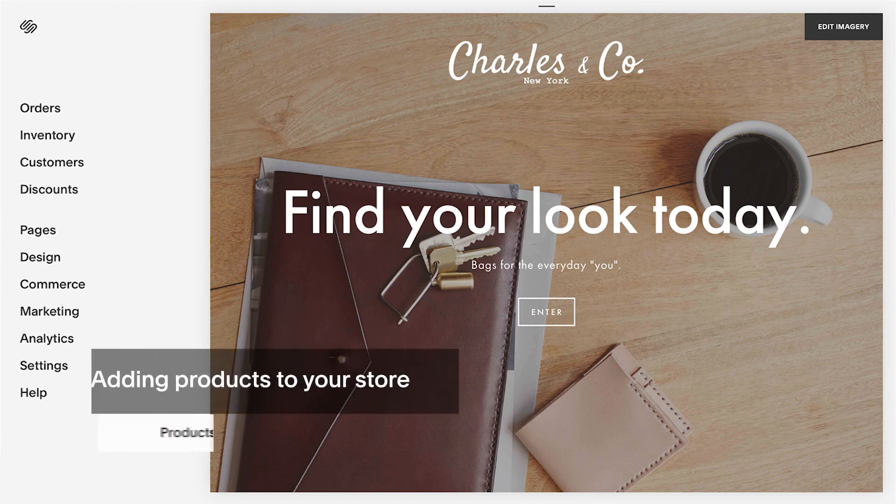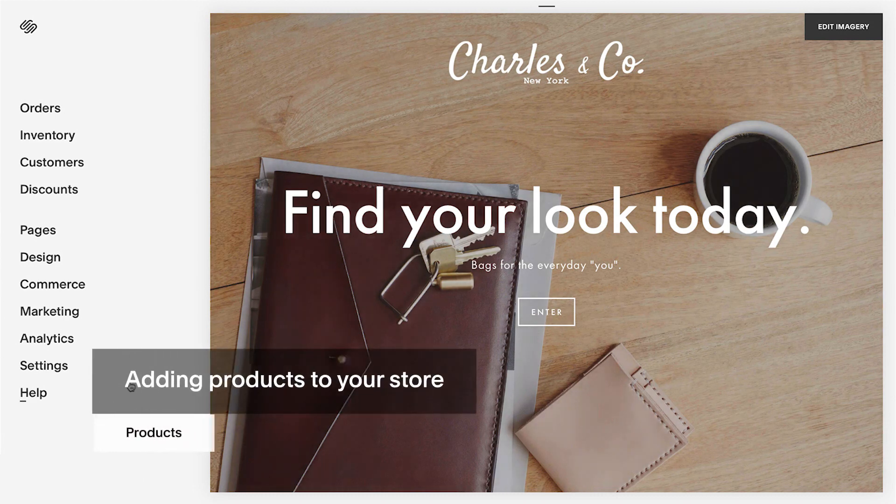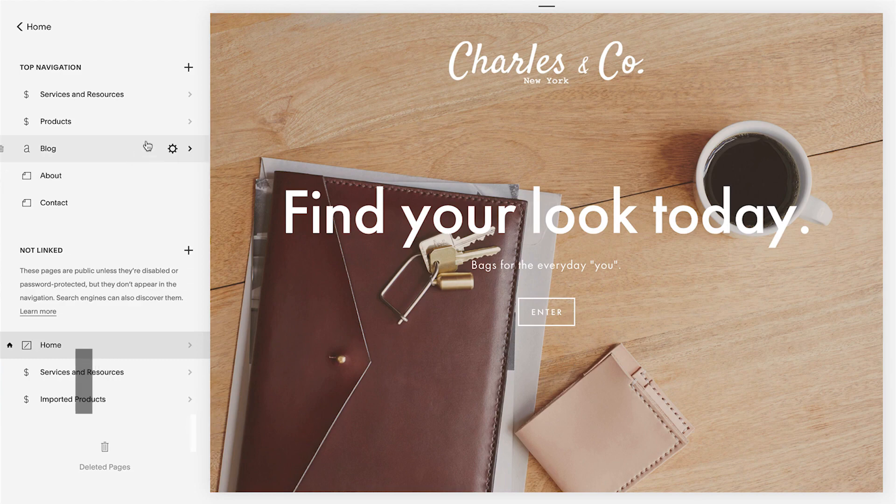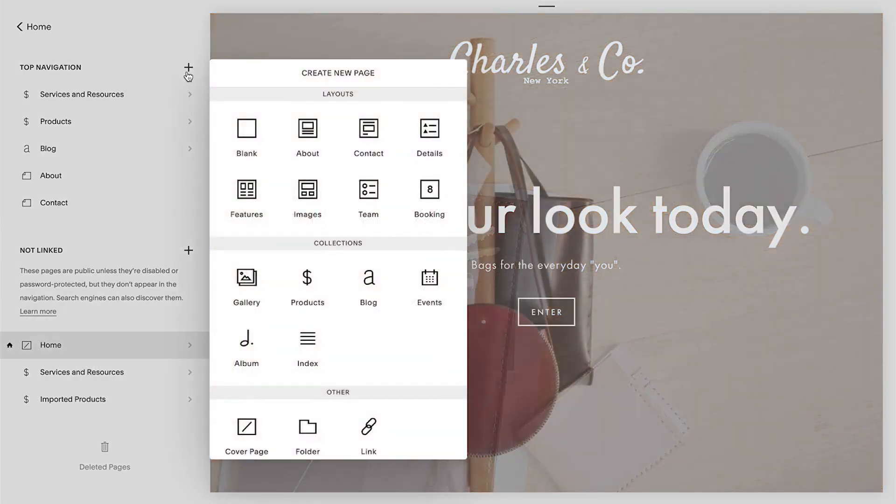To add a Products page, go to the Home menu and click Pages. Click the plus icon to add the Products page.